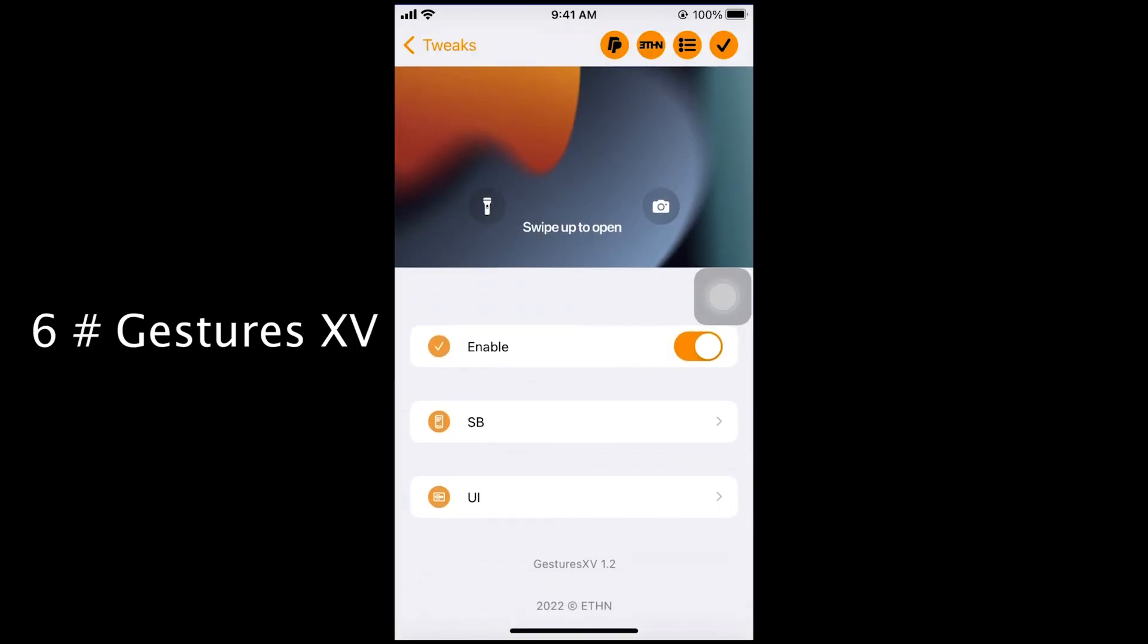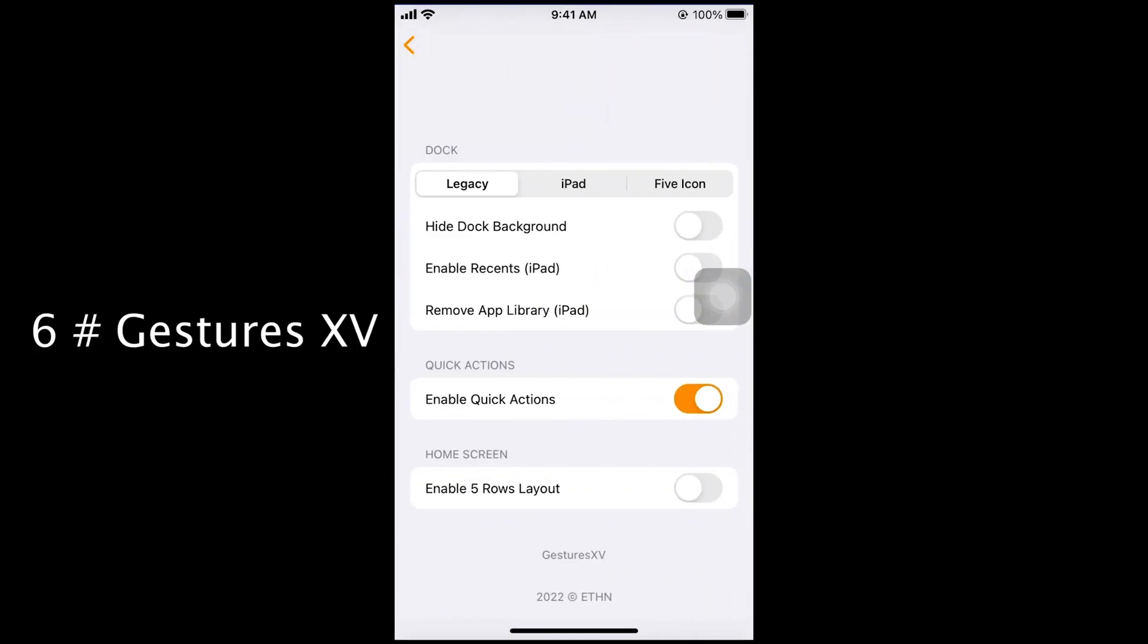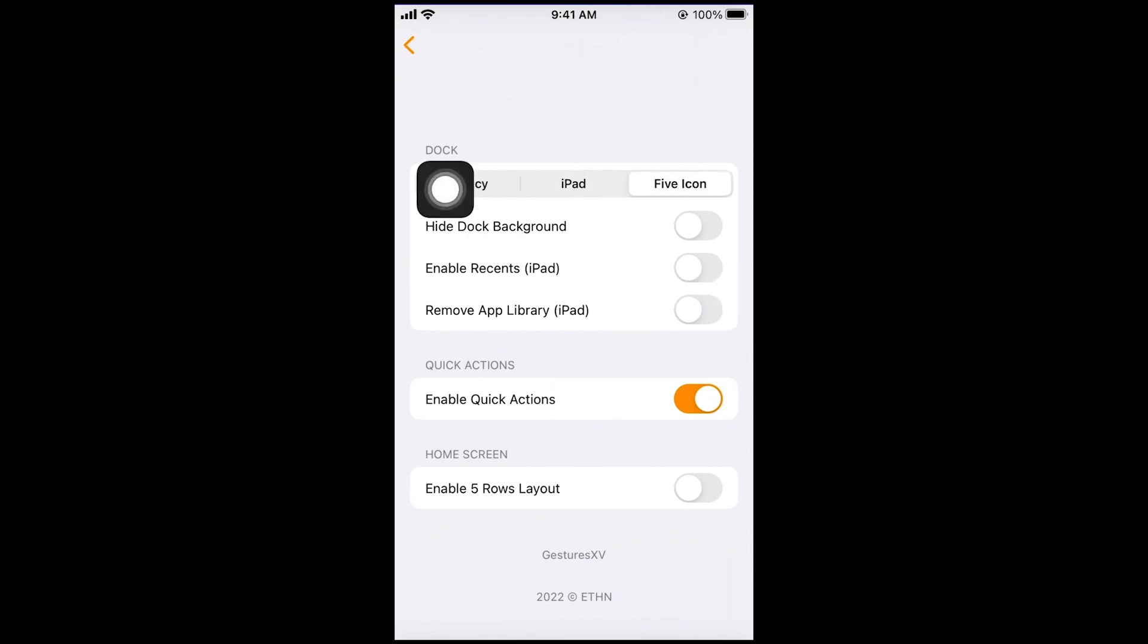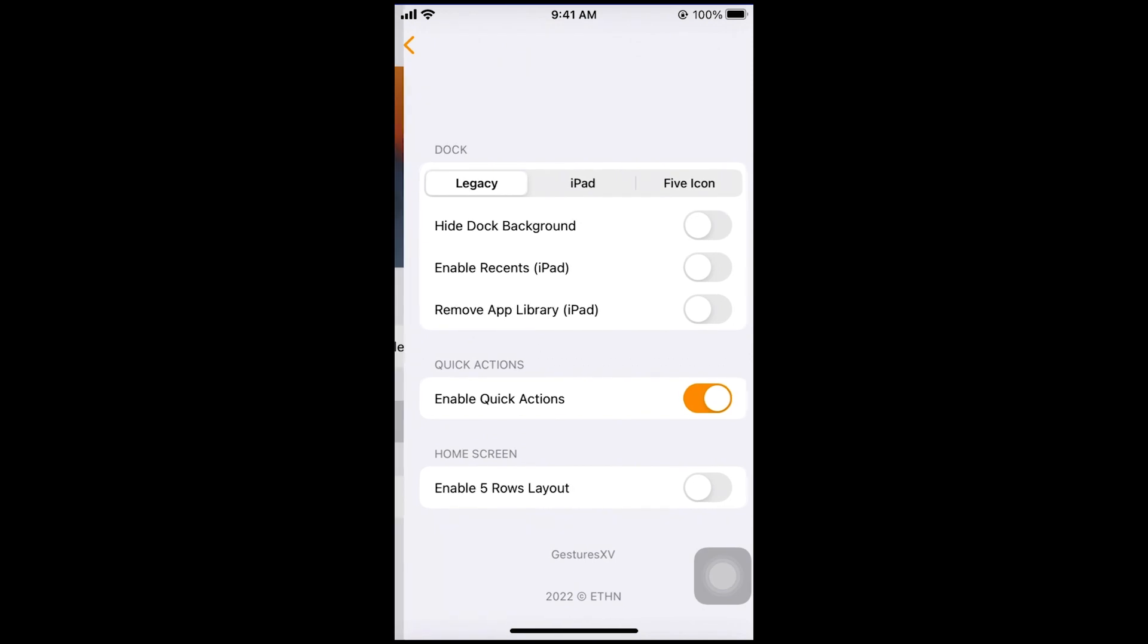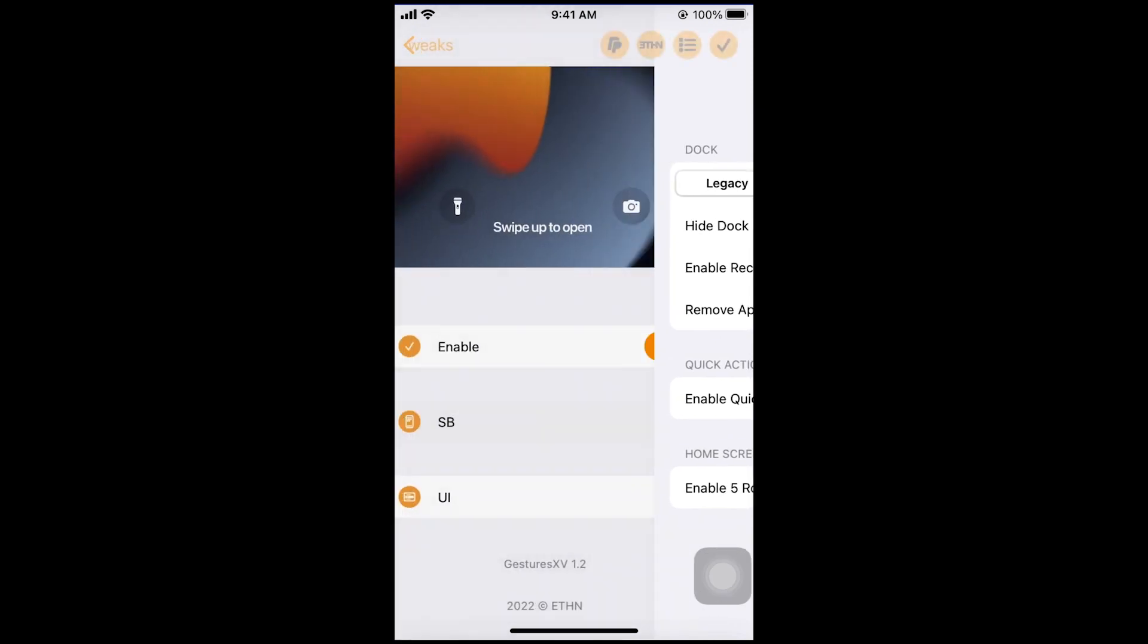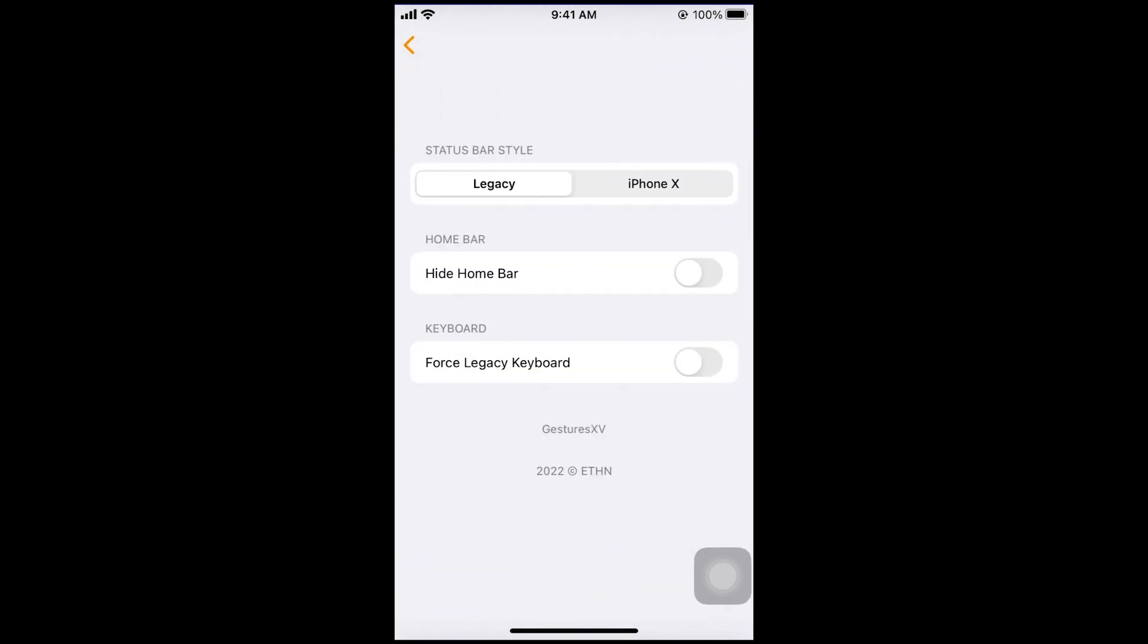Next tweak. Number 6. Gestures 15. With this tweak you can enable the iPhone X gestures on iPhone 8 and lower devices. You can also change status bar style and dock style.